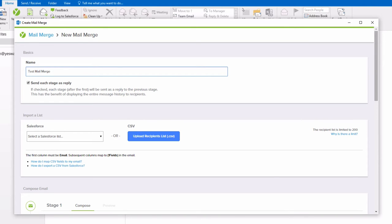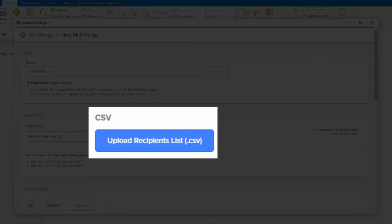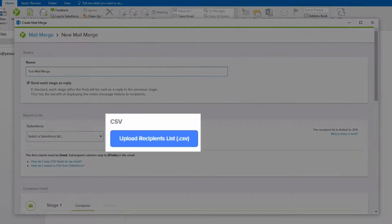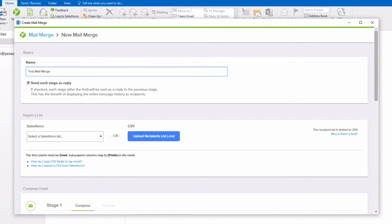Yesware's Mail Merge uses CSV files to populate your email with data. You can create a CSV file in Excel or any other similar spreadsheet tool. Reports from Salesforce can also be saved in CSV format.